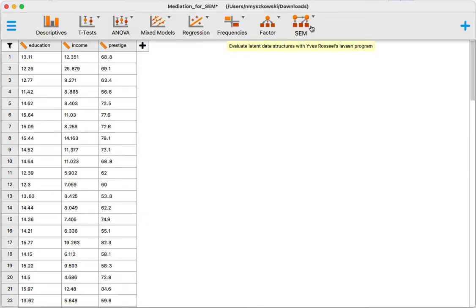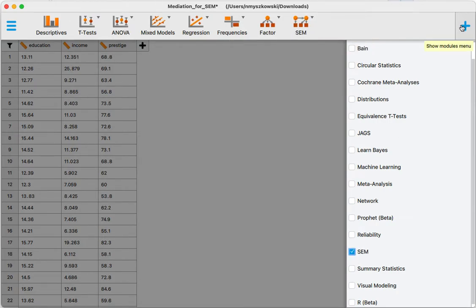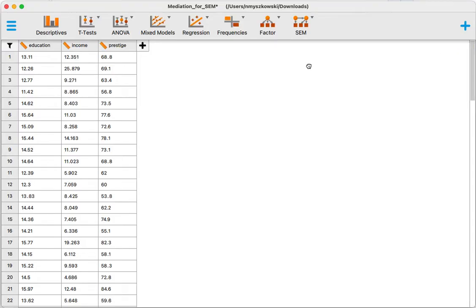First off, you want to make sure that you have the SEM module here. If you don't, you can add it in your list over here. Let me check it, it should appear over there.